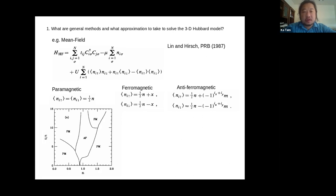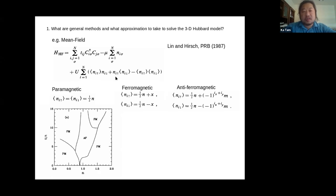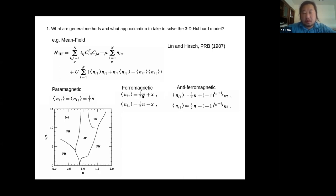One of the early studies in the mid-80s tried to study the magnetic phase diagram of the Hubbard model. Essentially the simple thing is to factorize the interacting term — originally a four-operator term — into two-operator terms. This paper breaks up n-up n-down into expectation value of n-up times n-down plus n-up times expectation value of n-down.